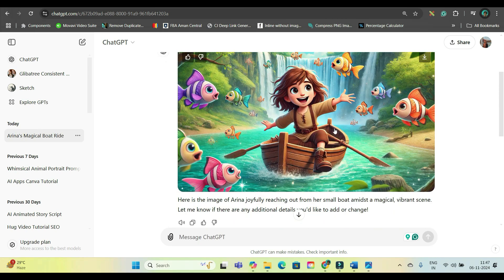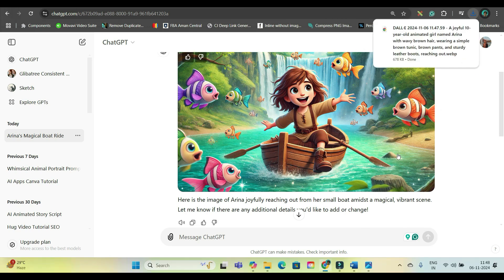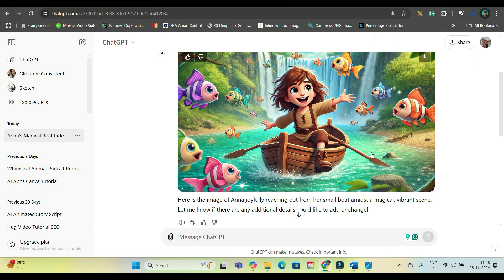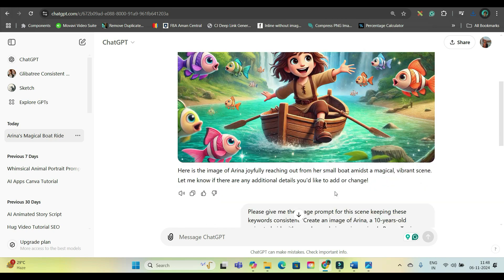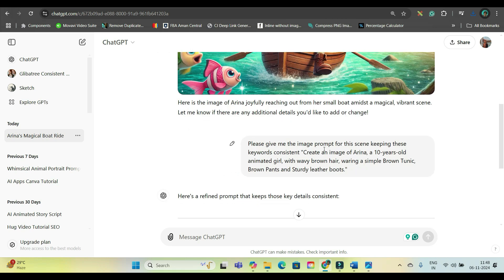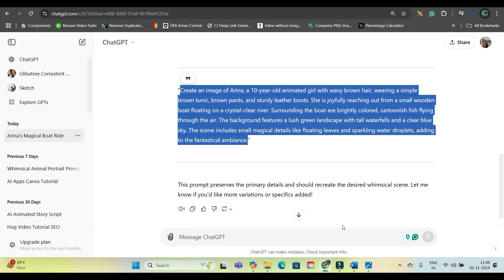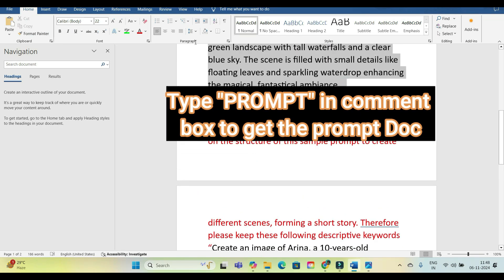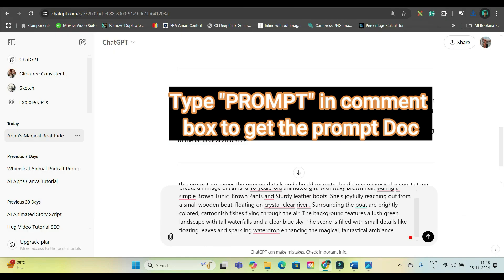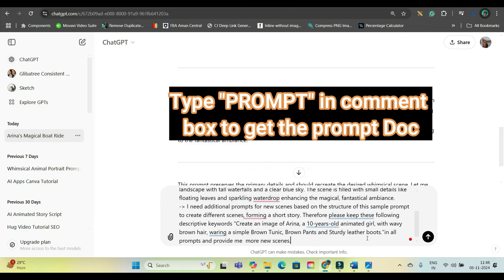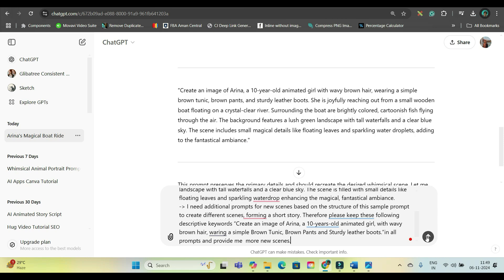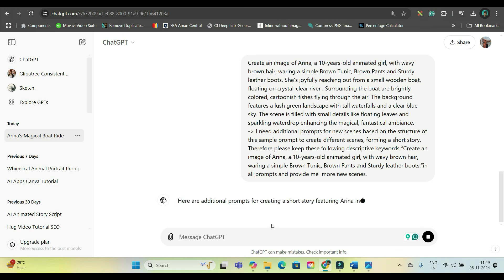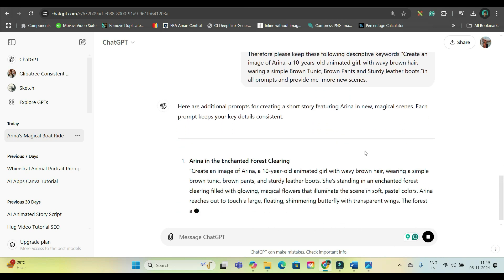ChatGPT is able to create an image for this. If you like this style, you can directly create images in ChatGPT itself. But since the style options are very limited and we can't get the Pixar 3D style here, I'm going to use another software. I've given a second prompt to create the image prompt. I also want the story to continue, so I'll use a second prompt and generate 10 consecutive scenes. If you want this exact prompt, comment 'prompt' in the comment section — I'll send you the entire doc file.